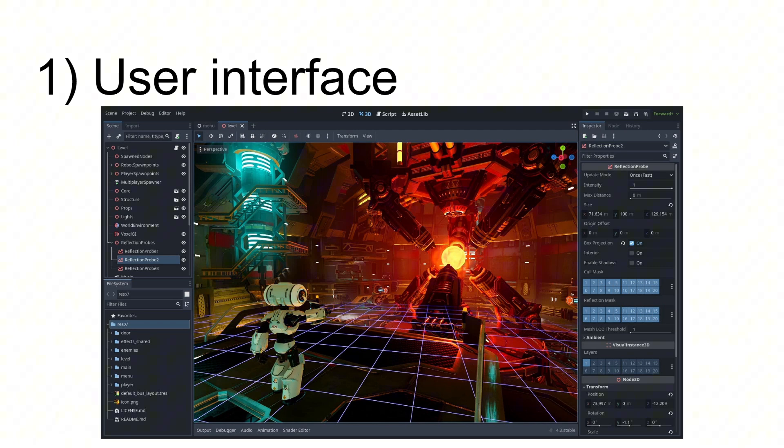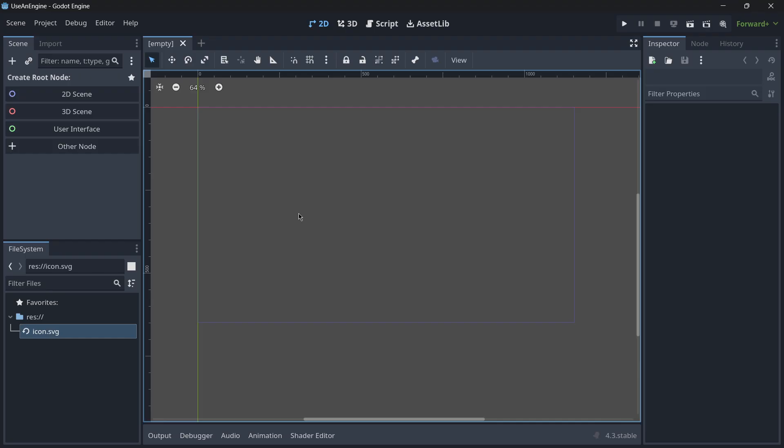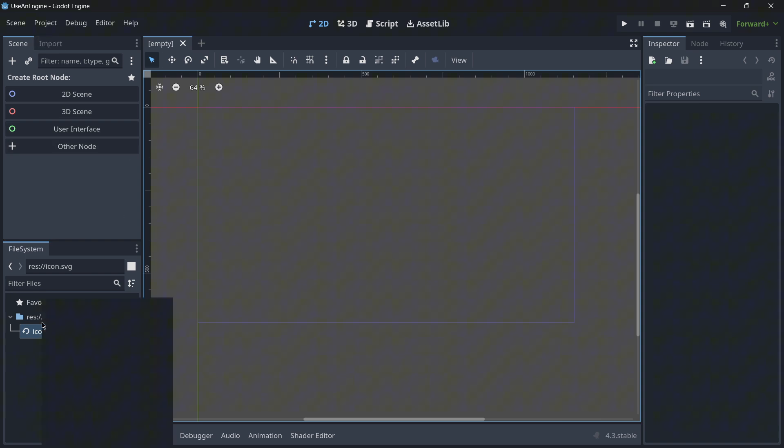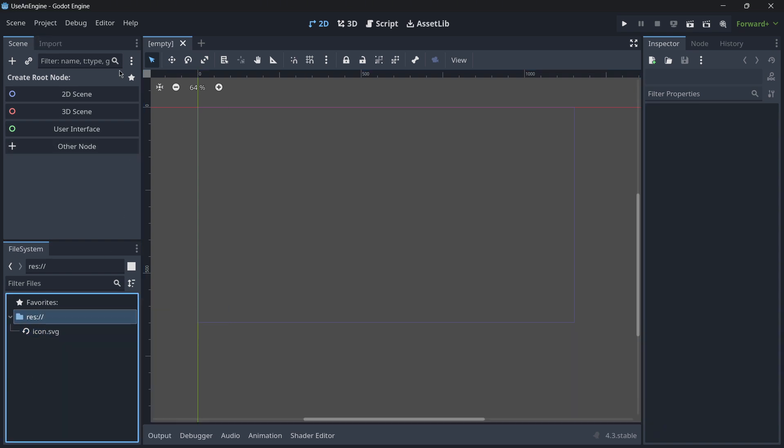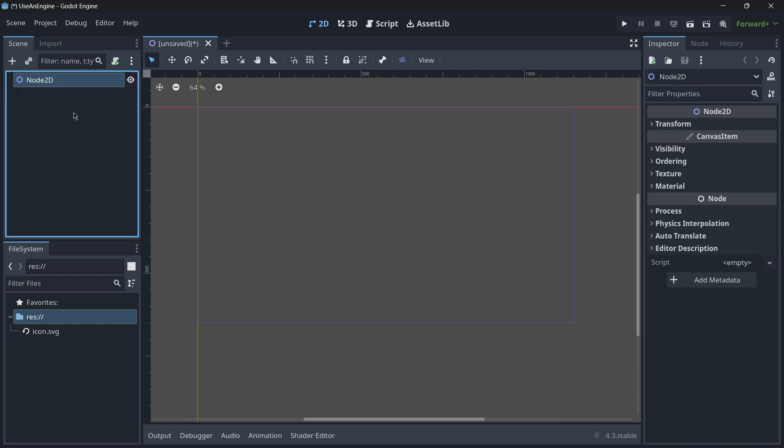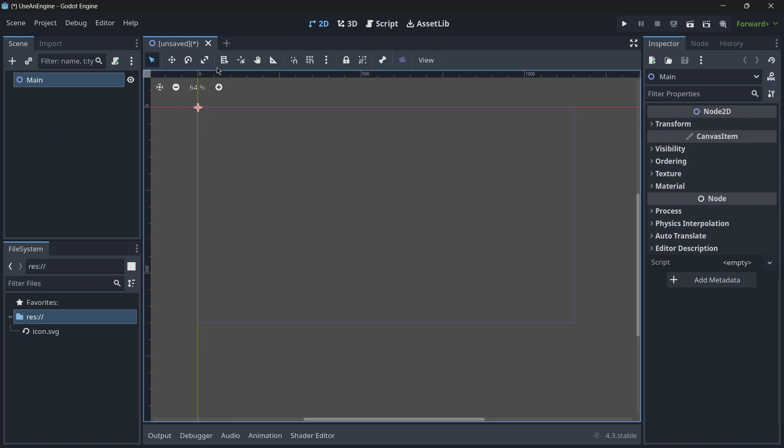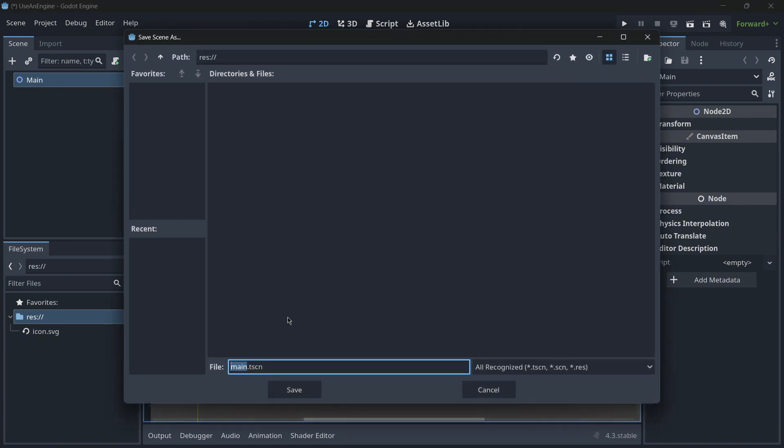The first one is quite clear: basically all engines provide a user interface. So indeed when you are using any kind of engine, you do get a pretty interesting UI that allows you to preview all your file system, the different scenes that you may have in your game, as well as the different components.